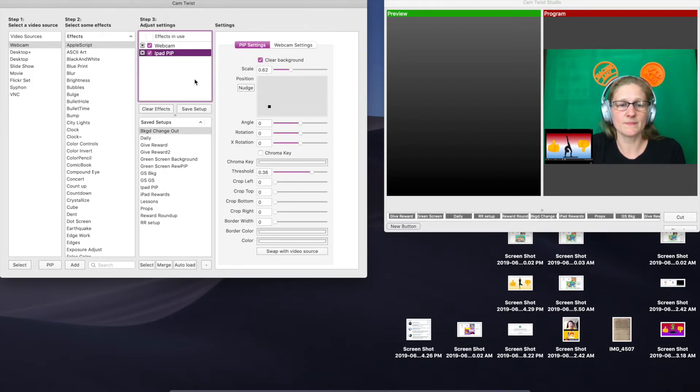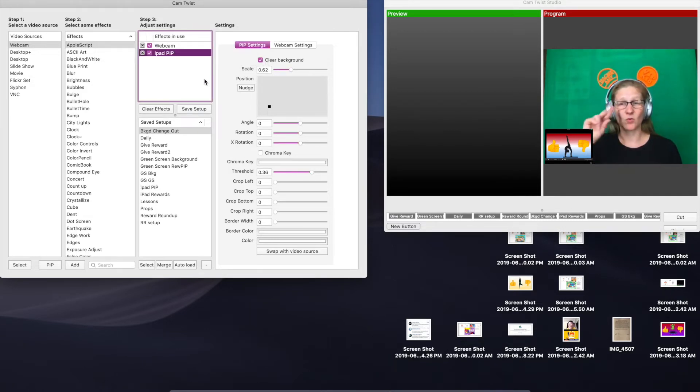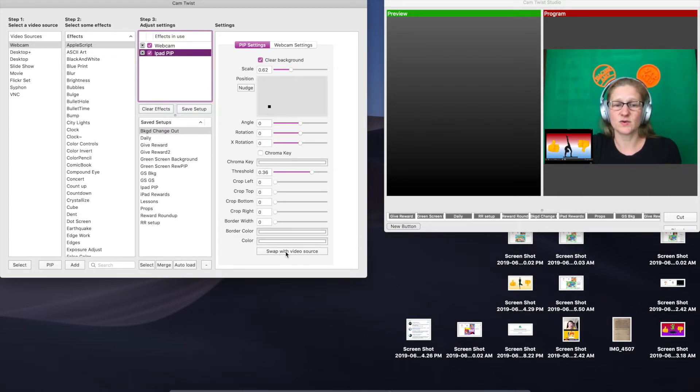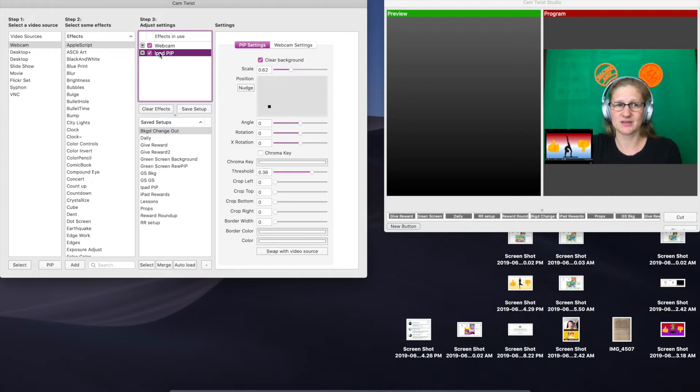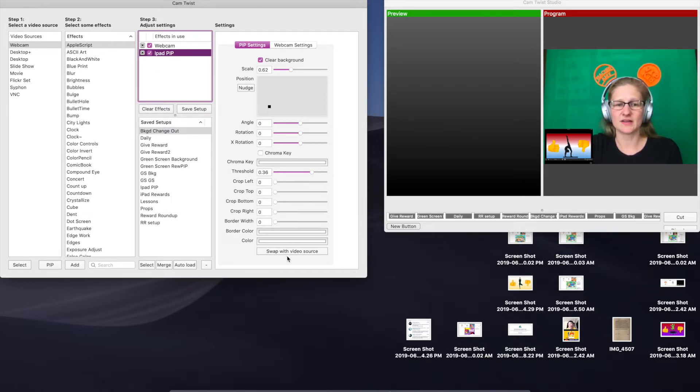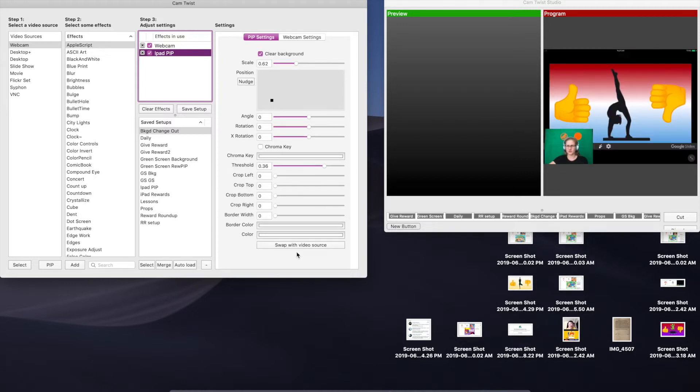Now we're going to take this setup and we're just going to make one tiny little change to it. Over here under the PIP settings, you are going to hit swap with video source. Make sure that your iPad is highlighted here or this button won't show. So put your iPad highlighted and then just hit this button, swap with video source. So now I'm tiny in the corner and now my iPad is big.